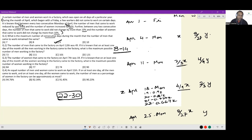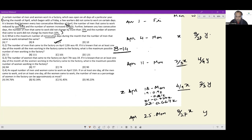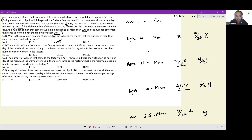Therefore the answer to this question is 9 days — from the 22nd to the 30th is 9 days. The answer to the first question is 9. This is about number manipulation and finding the perfect slot for fitting.